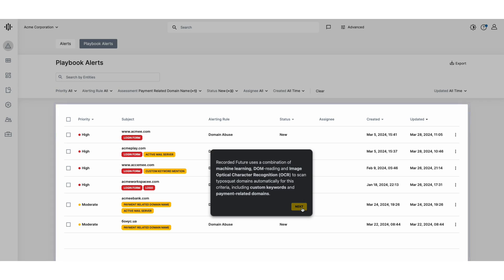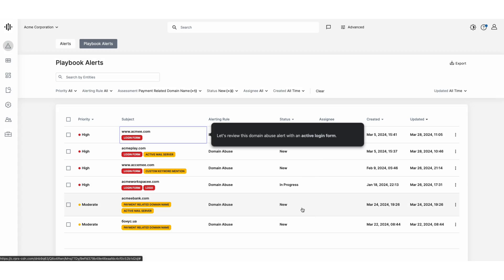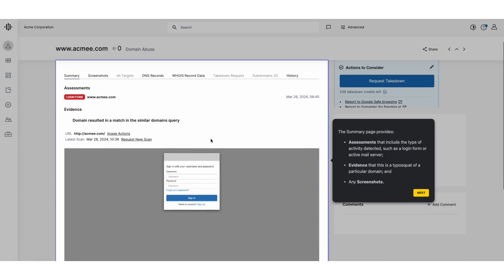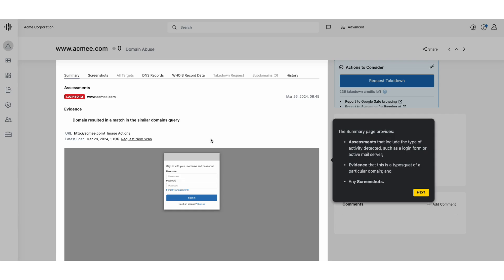Take a closer look at this domain, flagged for hosting an active login form. The summary page lays out crucial details: the types of malicious activity detected, concrete evidence of TypeSquatting, and importantly, any relevant screenshots.